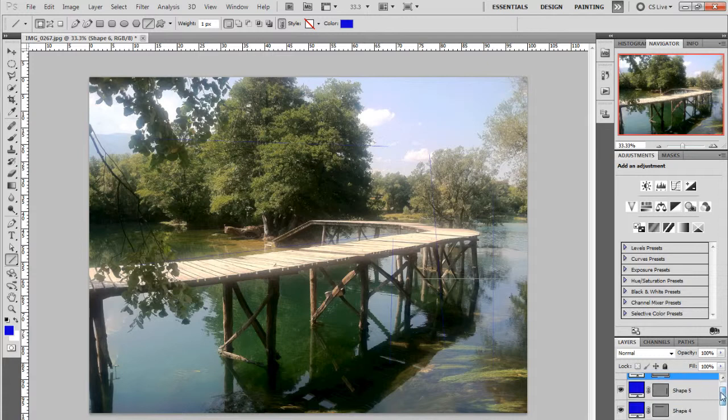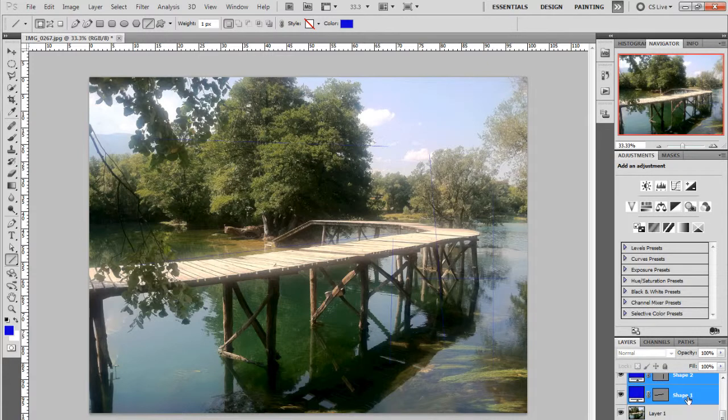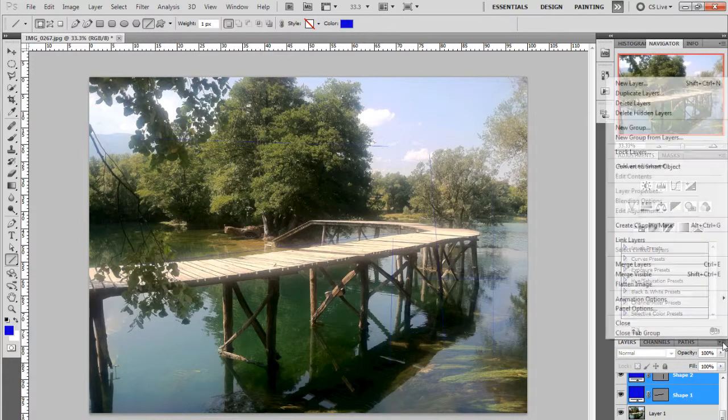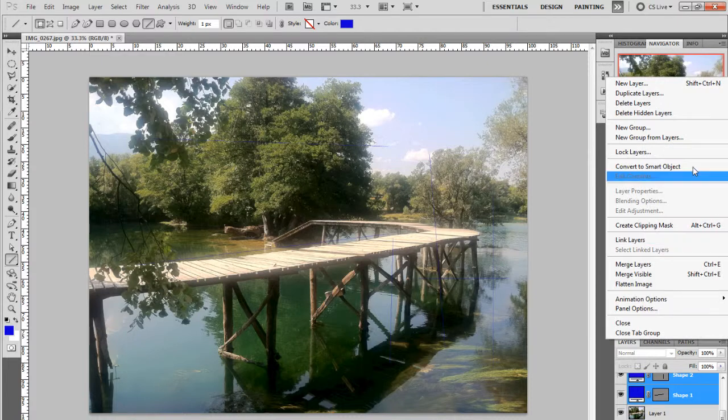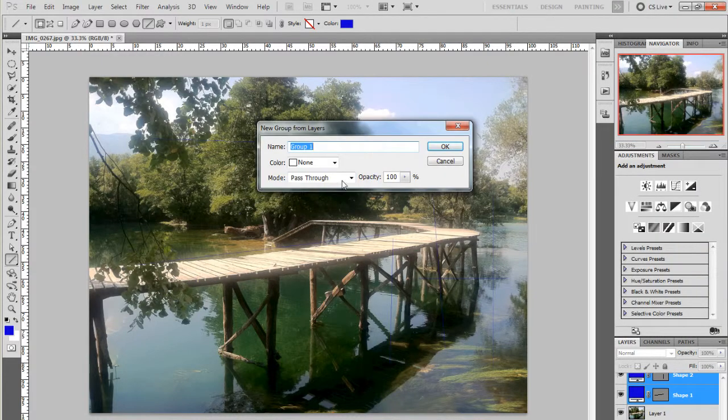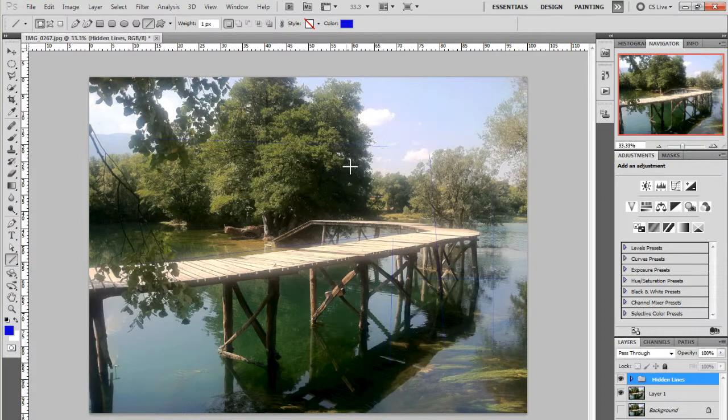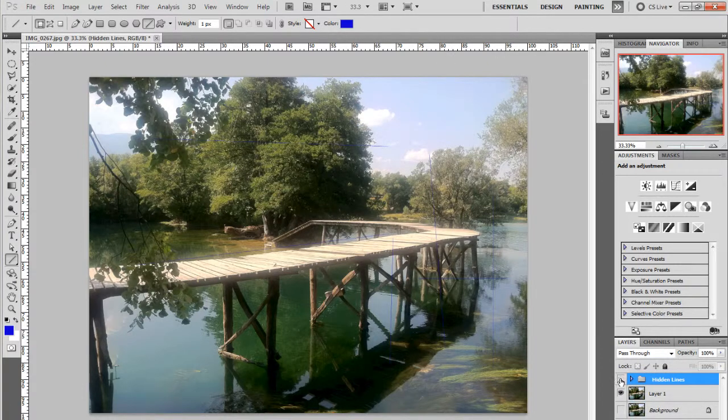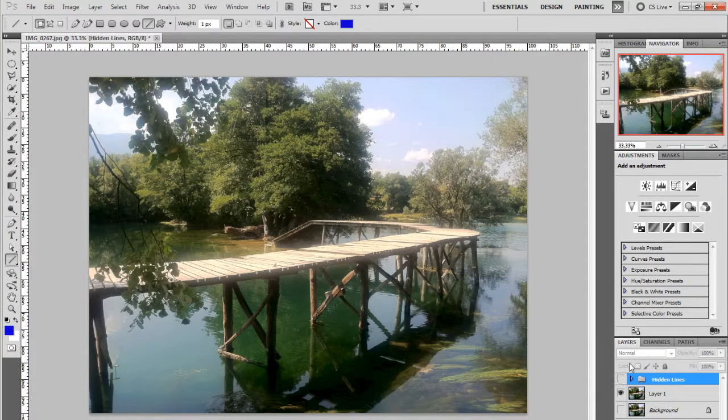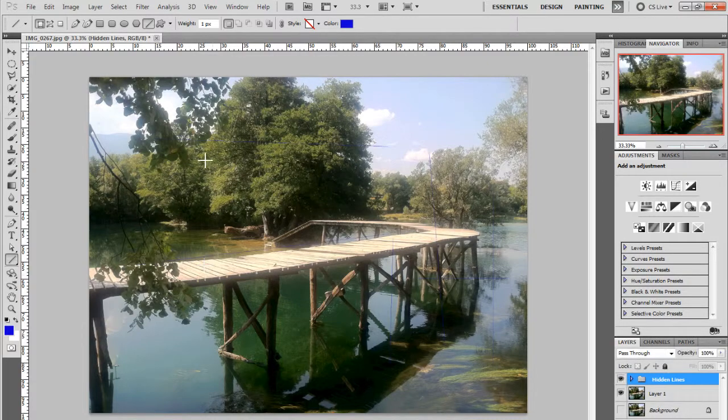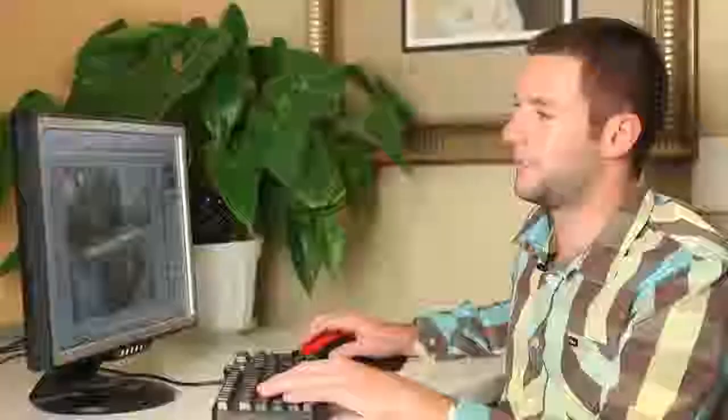And then to hide them, you want to highlight all of your lines. Go up to the drop down menu, create a new group from layers. We'll call this hidden lines. Press OK and then just to hide them you want to unclick the eye. Put them back on, you can bring them back.